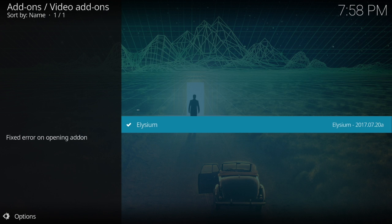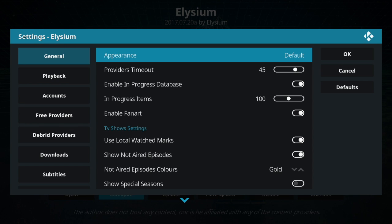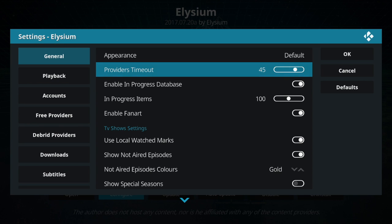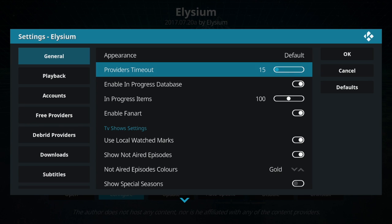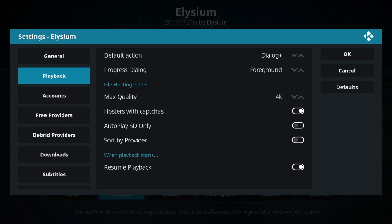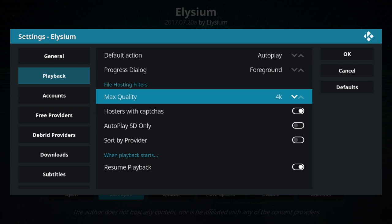Now that we have it installed, before we open it, go to configure. Under general, you want to change the provider timeout — let's bring that down. 15 seconds is good for me. And then under playback, I like to keep it on autoplay.